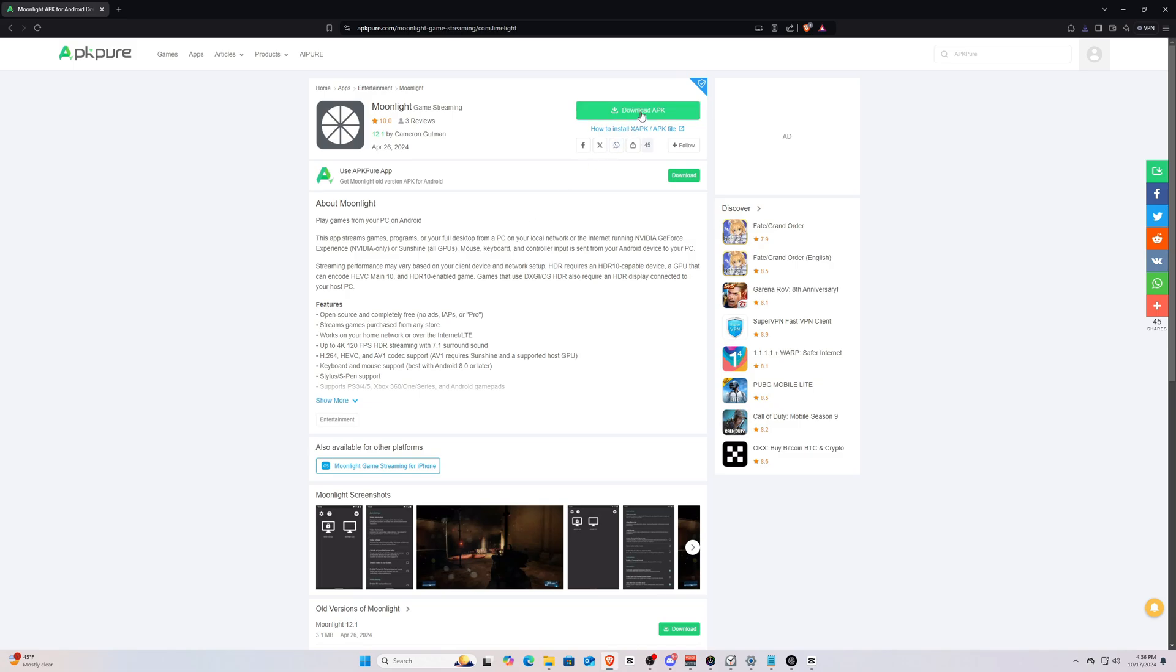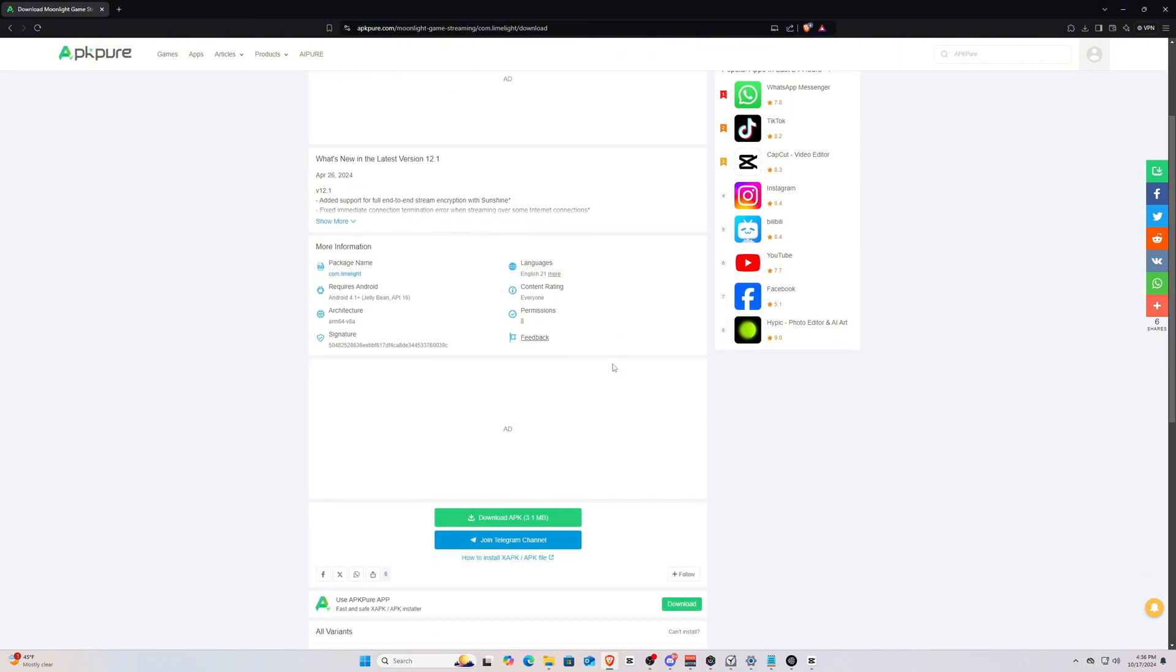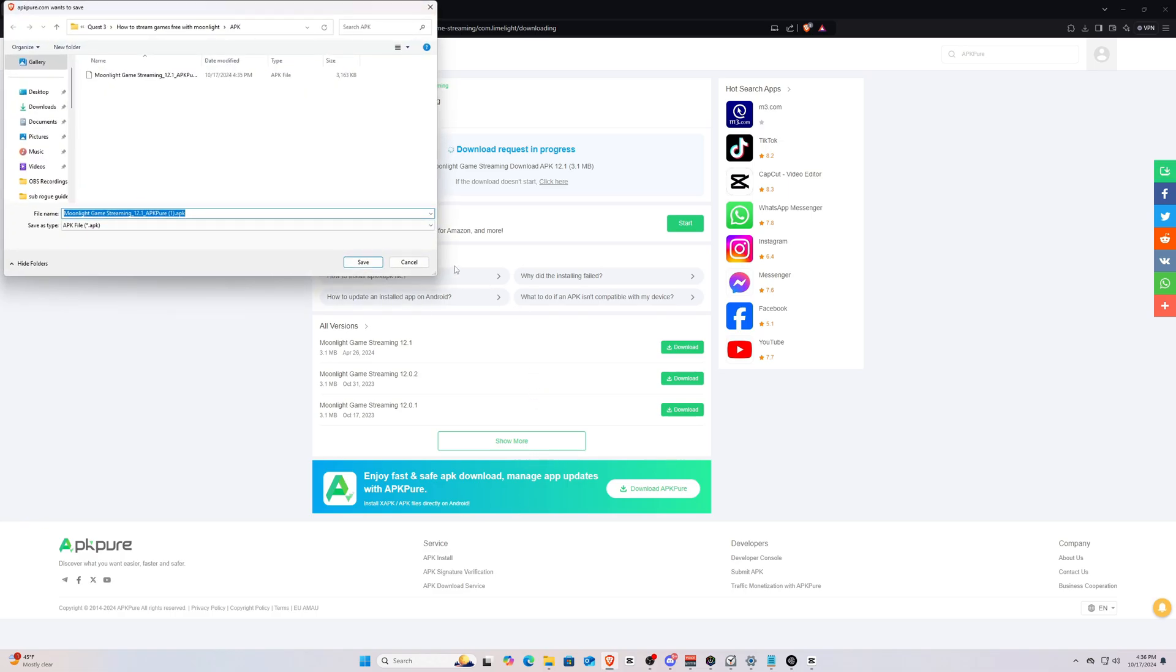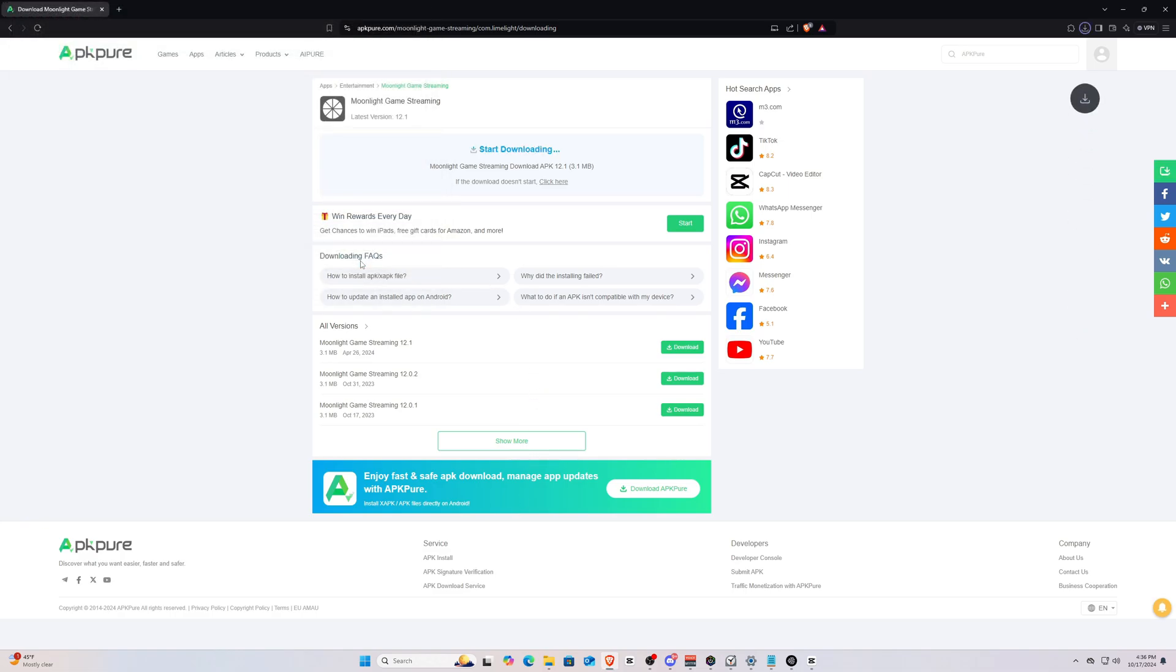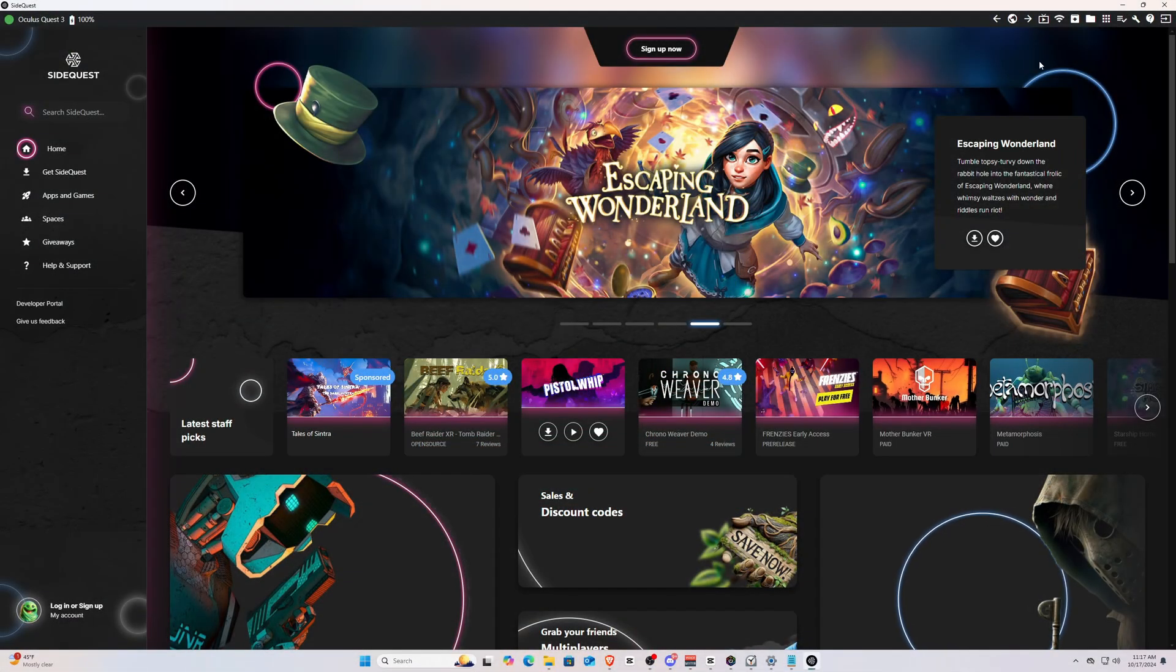Once you're on this page, click Download APK, then scroll down and click on the green Download APK button one more time. Then just select or create a folder and save the APK file in it.